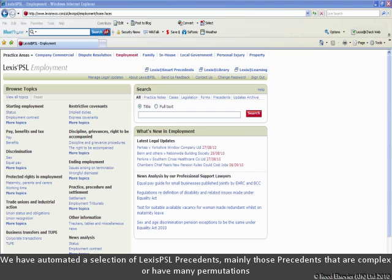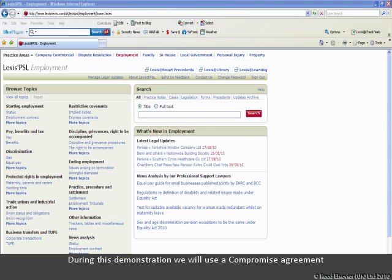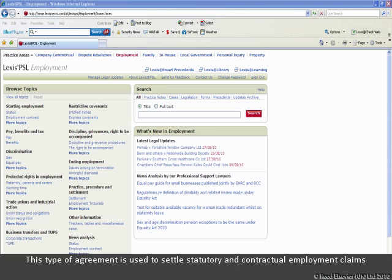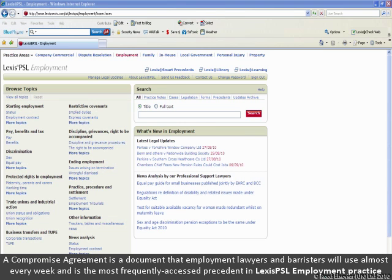We have automated a selection of Lexis PSL precedents, mainly those precedents that are complex or have many permutations. For the purposes of this demonstration, we will use a compromise agreement. This type of agreement is used to settle statutory and contractual employment claims. It is a document that employment lawyers and barristers will use almost every week, and it is the most frequently accessed precedent in the Lexis PSL employment practice area.